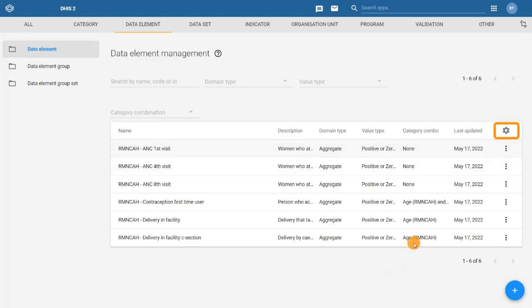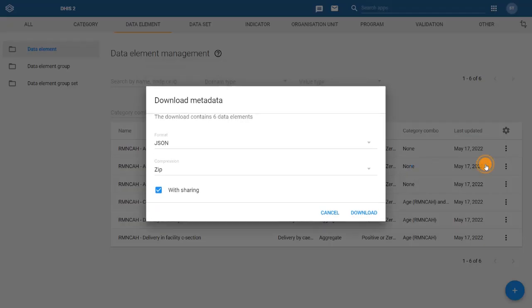Clicking the gear icon, you will also find the option to download the list of filtered data elements from your DHIS2 system.